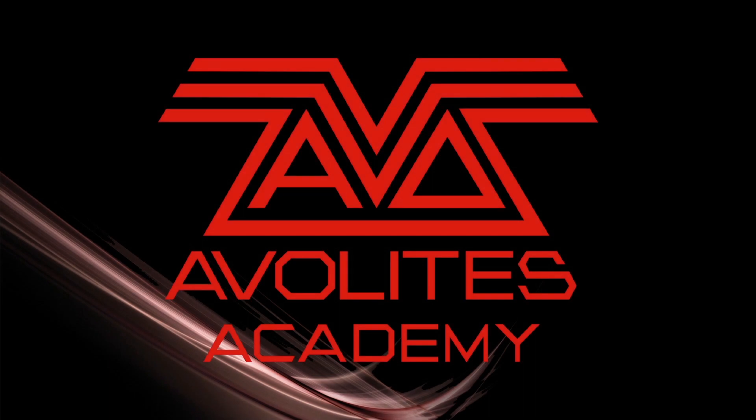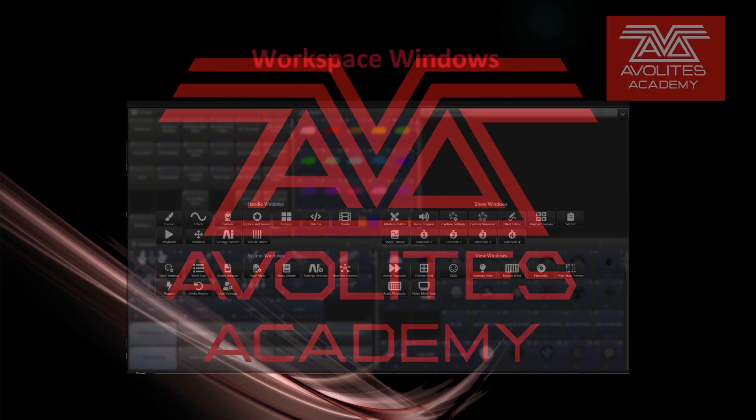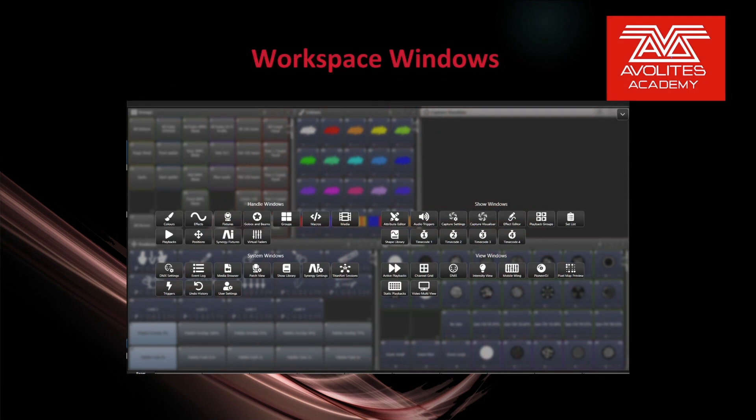Hey everybody and welcome back to Michigan Troll for another feature focus video. In this video we're going to talk about workspace windows.